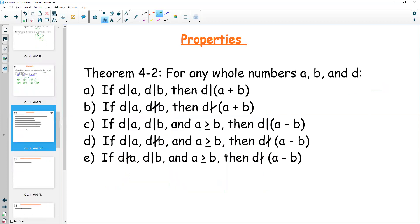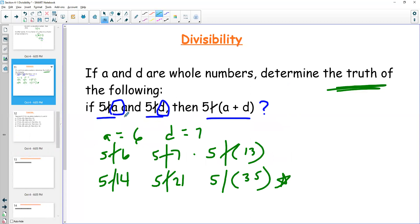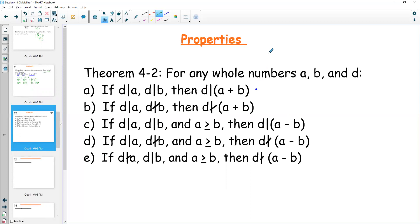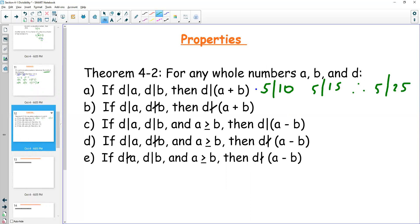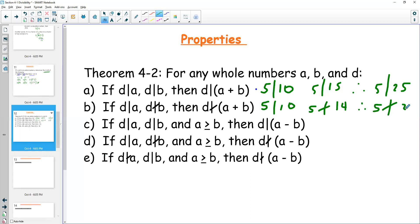There are some rules that go with this. If d divides into a and d divides into b, then it also divides into their sum. If it works for both numbers to start with, it's going to work for both together. For example, 5 divides into 10 and 5 divides into 15, so their sum 10 plus 15 is 25, and 5 also divides into 25. For the second rule: if d divides into a — say 5 divides into 10 — but it doesn't divide into b — 5 doesn't divide into 14 — then it's not going to divide into their sum. So 5 is not going to divide into 24.